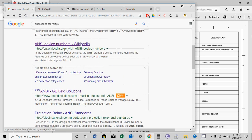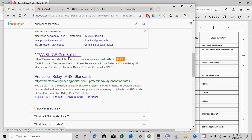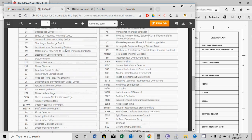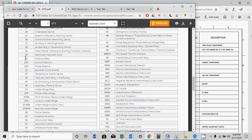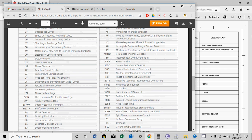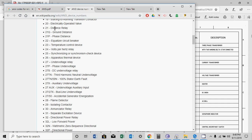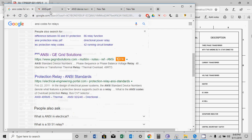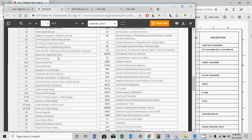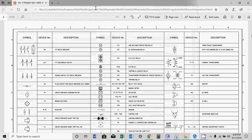One option is to check Wikipedia, another is to find the ANSI code PDF online. For example, 21 is a distance relay — you can easily check from it. Protection engineers should be familiar with these codes. Try to memorize the symbols and keep the sheet with you for reference.